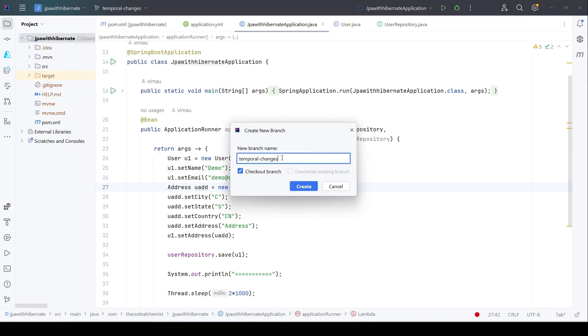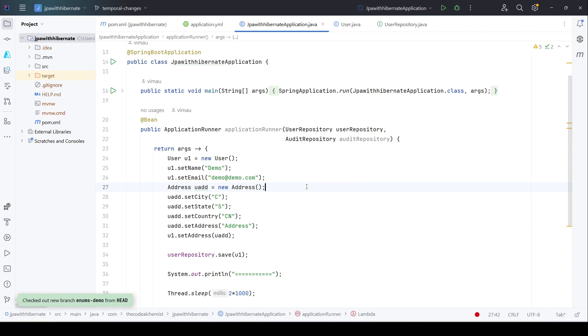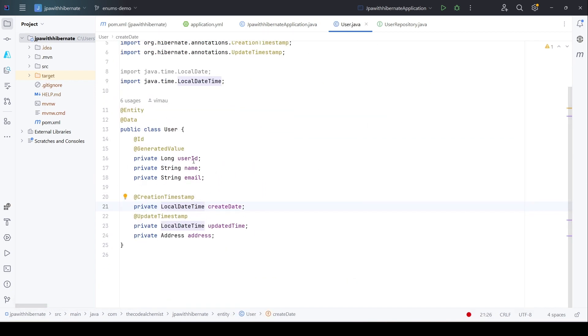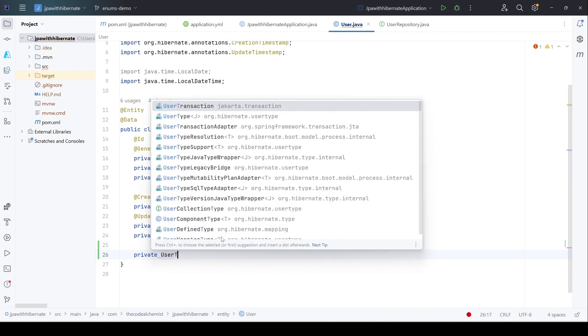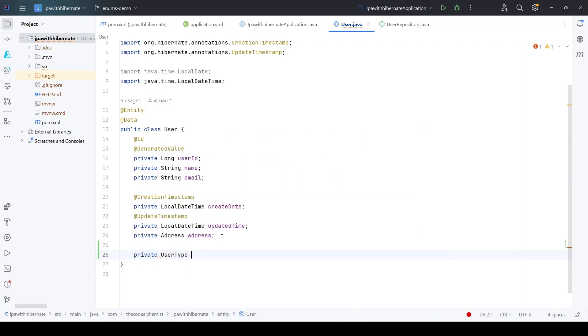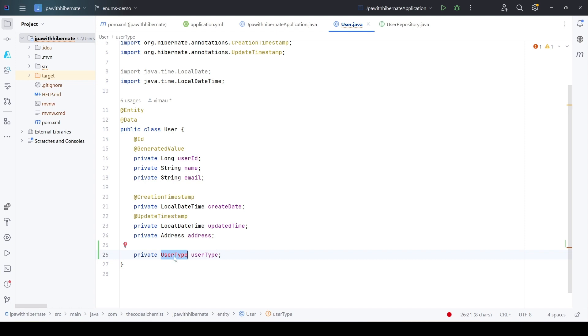We'll create a new feature branch named enums. We'll go to the user entity, and here we have the required attributes for the existing columns. For the user_type, we will add a new property which is user_type. What is this user_type? As we said, we are going to define an enum to hold the possible values for the user_type. This is going to be an enum. Let's create this missing enum now.